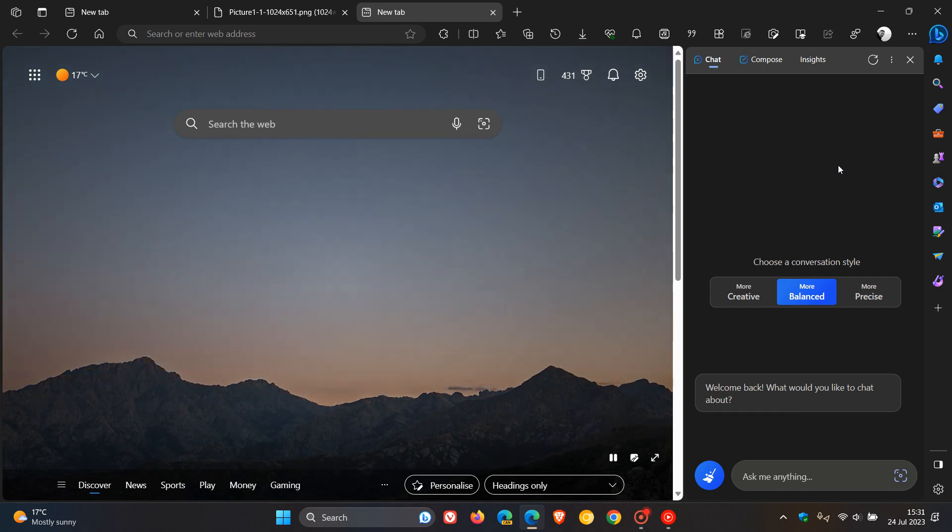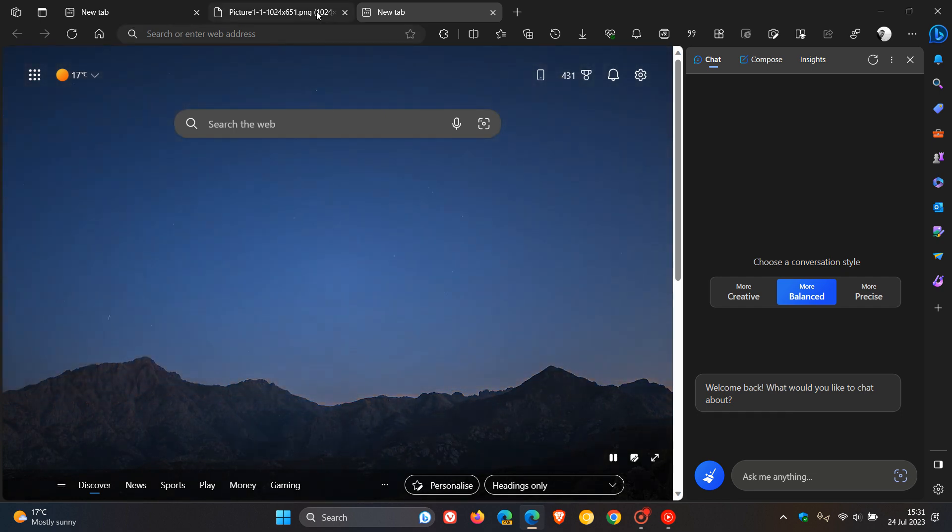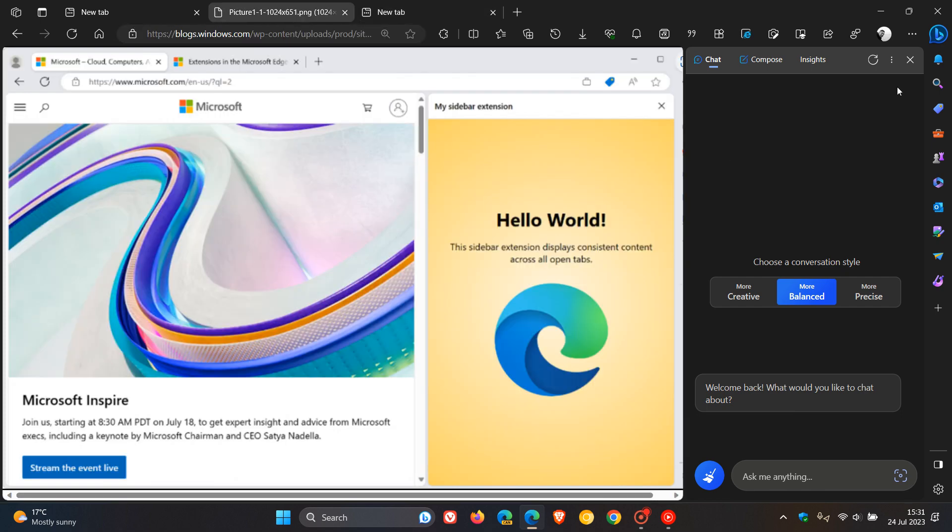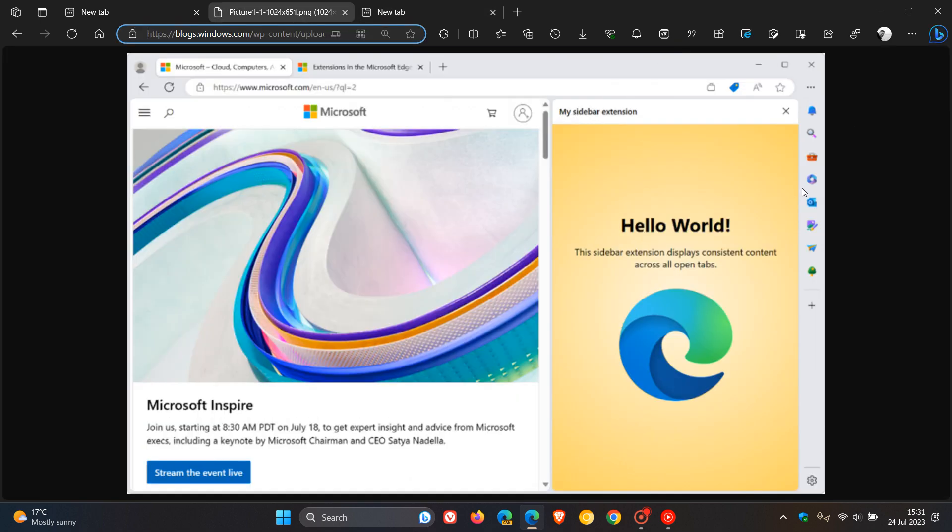Now, at this stage, Microsoft hasn't given us an exact time frame when these sidebar extensions will become available, because that was an announcement made just a couple of days ago. But I'll keep a close eye on this one, and if this does start rolling out and become a reality, I will post and let you guys know.